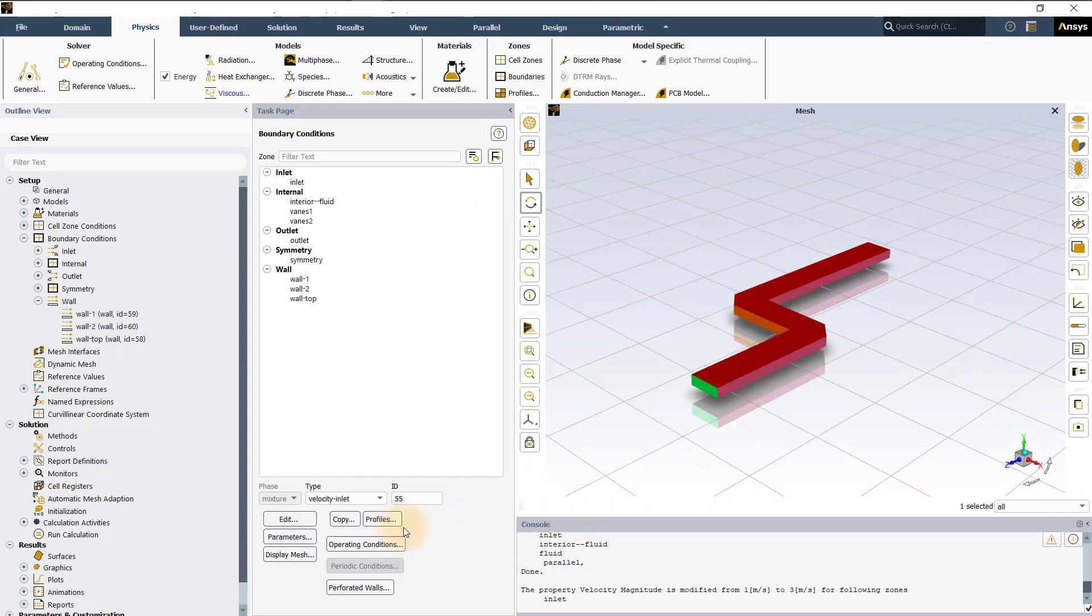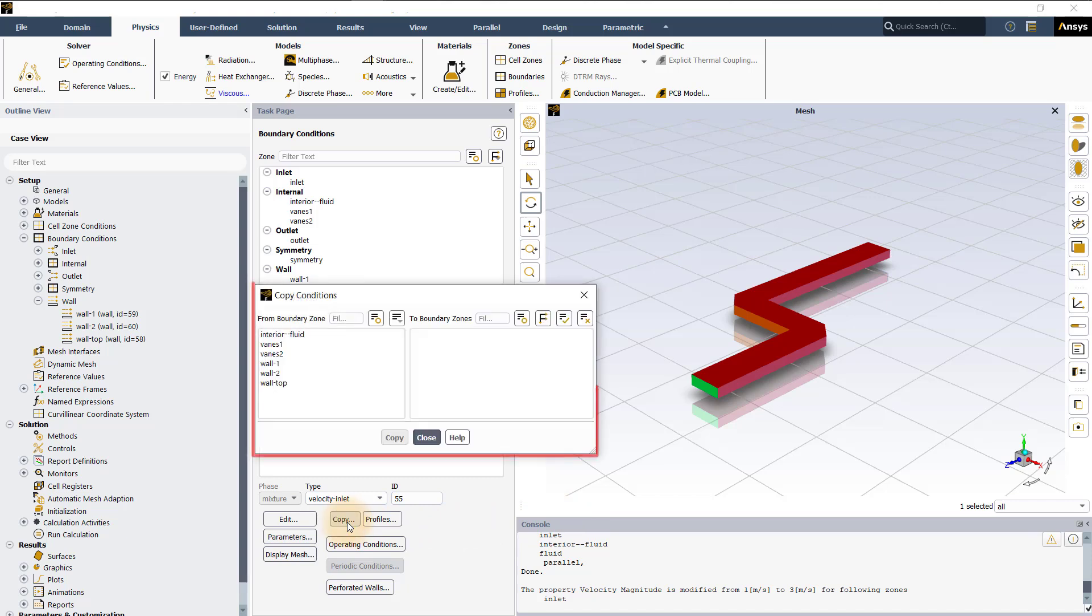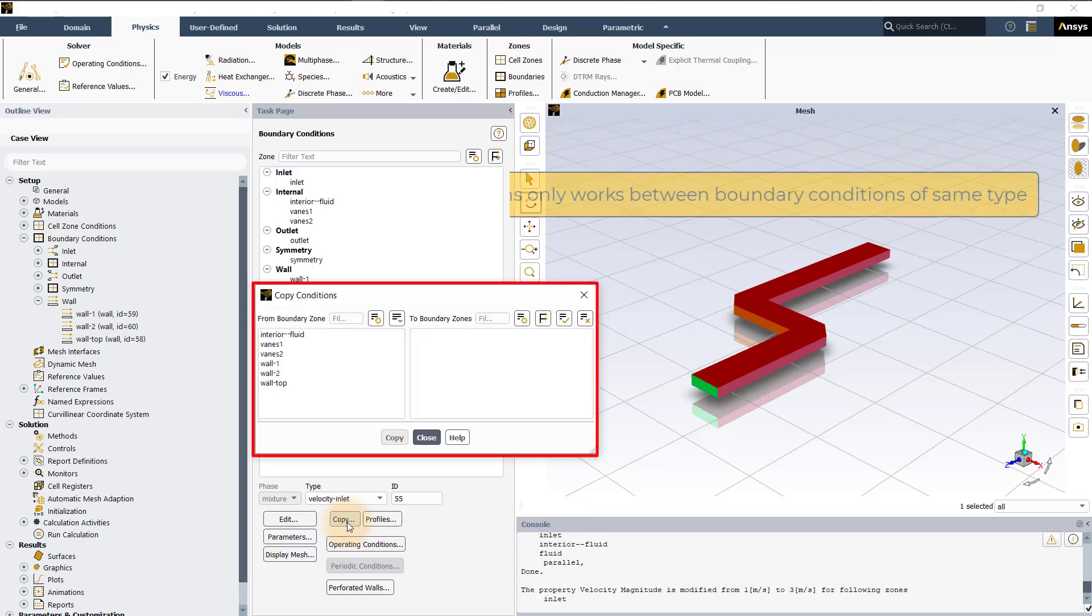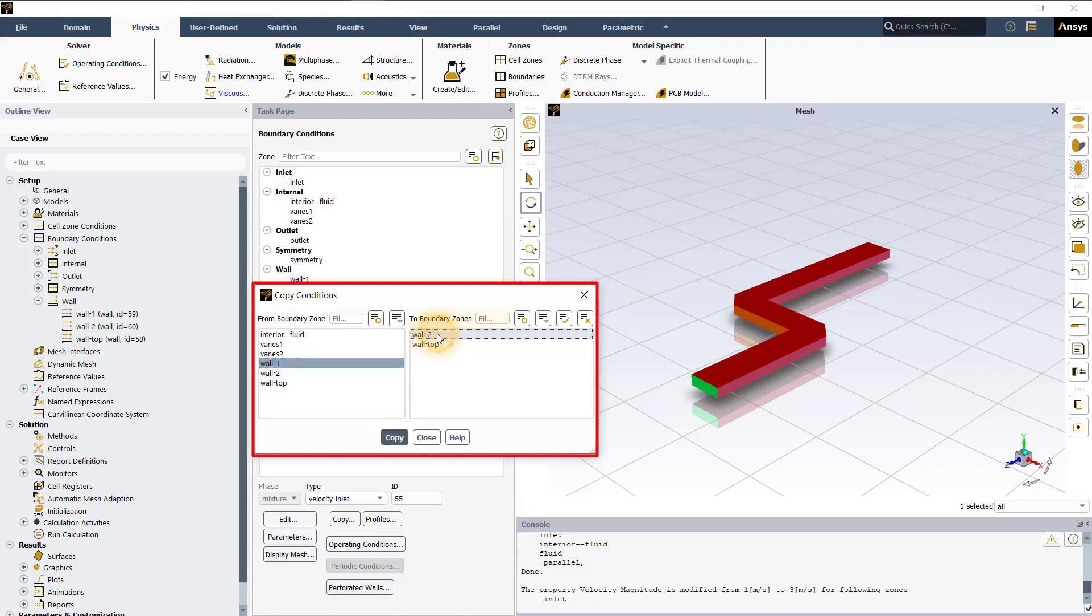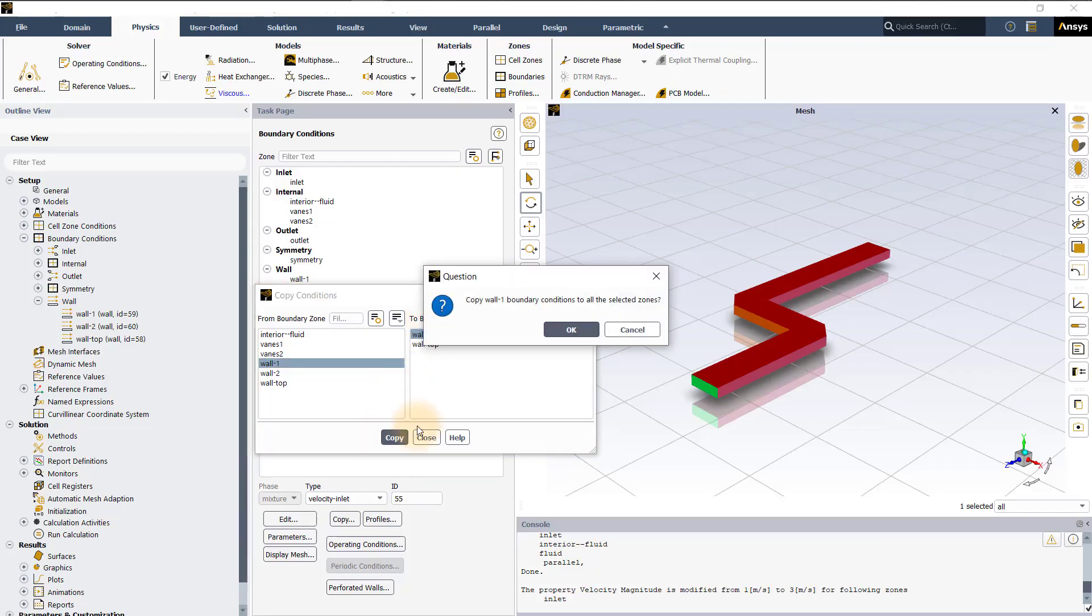Boundary conditions can be copied by clicking on the copy button. This only works between boundary conditions of the same type. Let's say we want to copy wall 1 boundary conditions to wall 2. In the copy conditions panel, select wall 1 under from boundary zone, wall 2 under to boundary zones. Now, click copy and select ok.